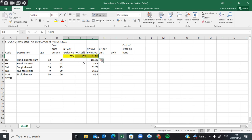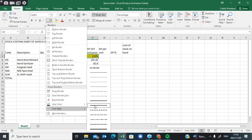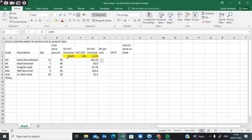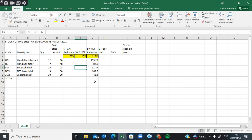I'm going to shade this in yellow and then put some borders here just to indicate what this column represents. You are given the cost price as well as the selling price including VAT.